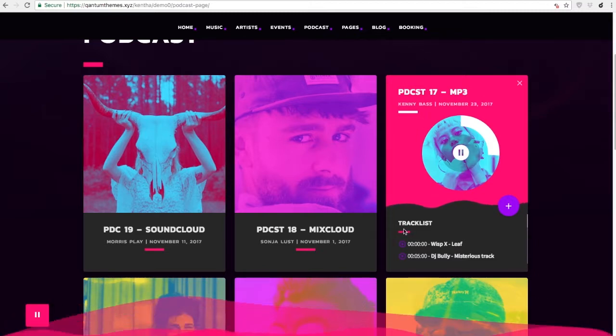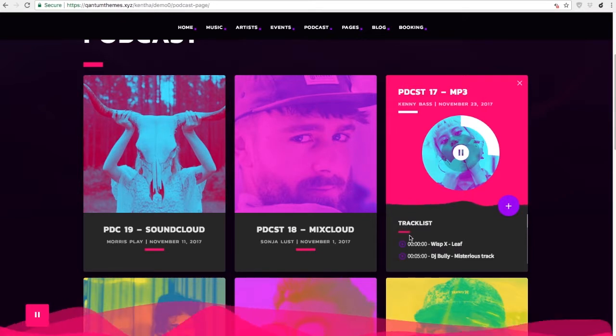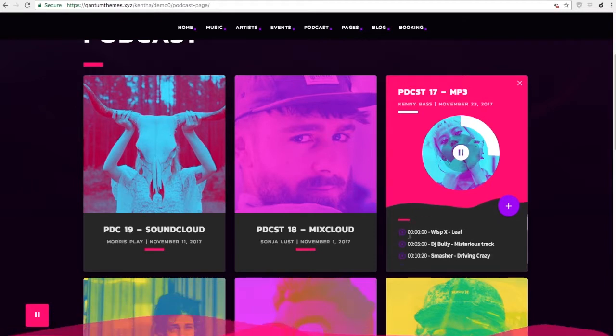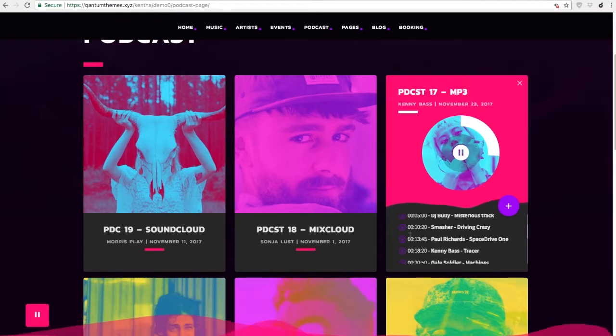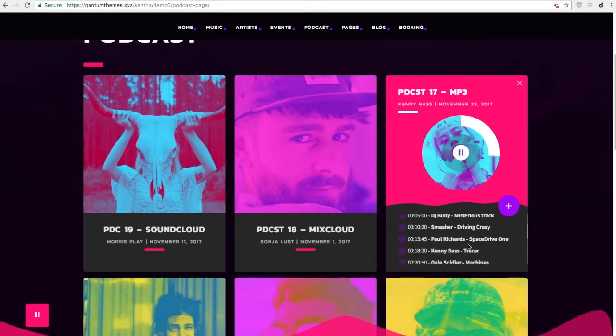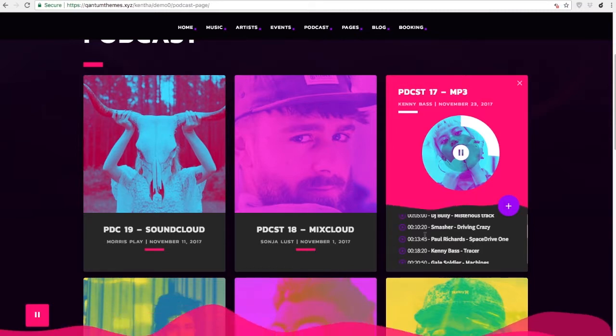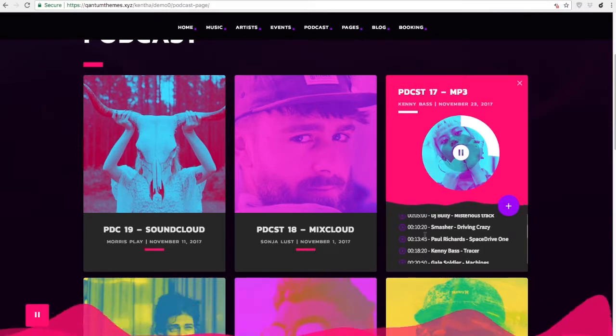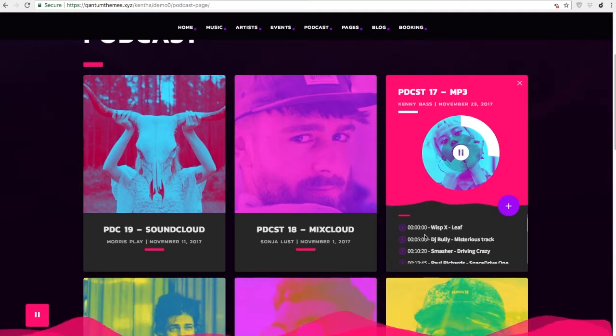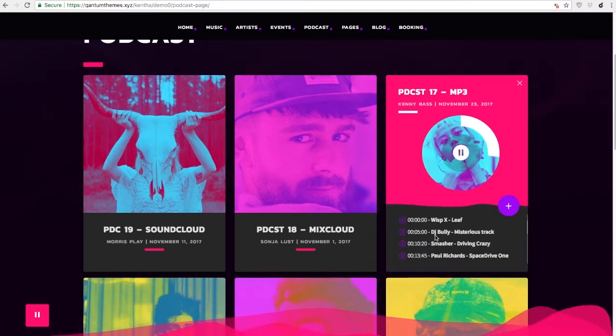But the podcast created with the mp3 file also has another stunning opportunity to create a tracklist for your content. The tracklist will appear both in the card archive and in the single podcast page. A tracklist allows to skip to a specific queue in the podcast.